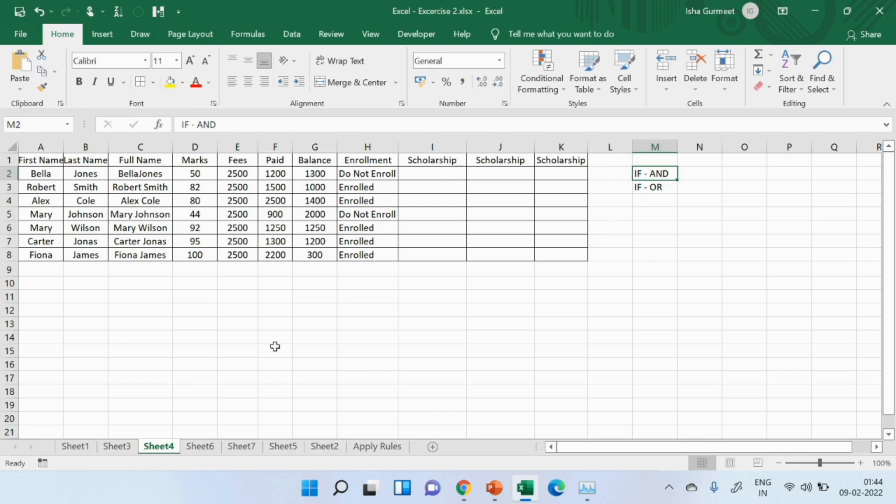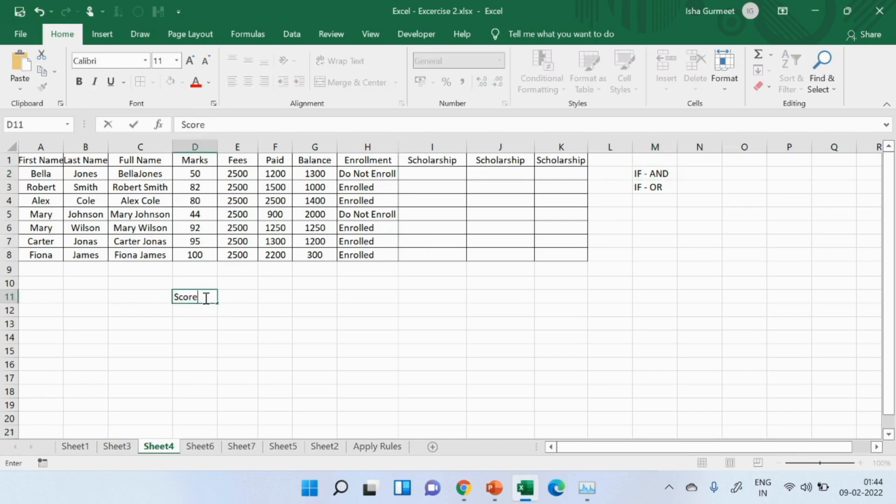I will now define two conditions that I wish to use. So, let me use the first condition as score, which is above 80.